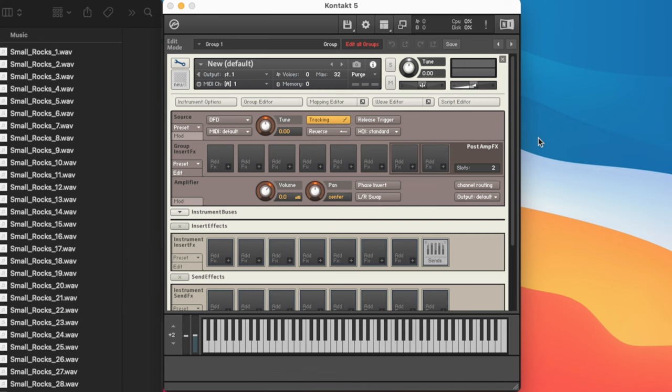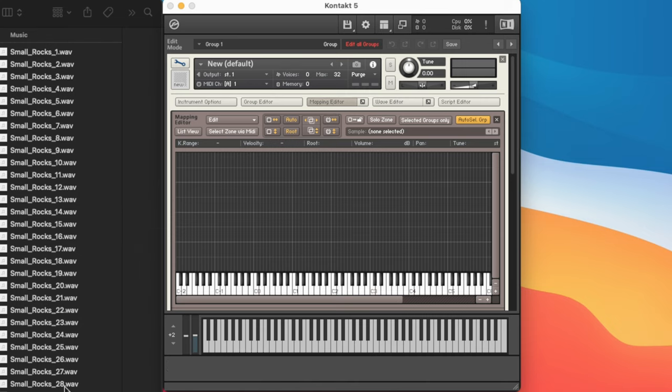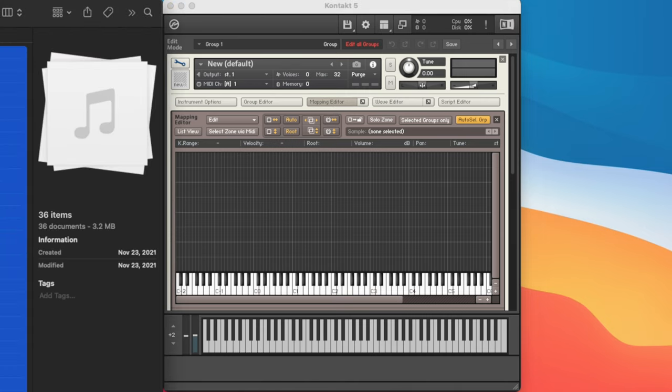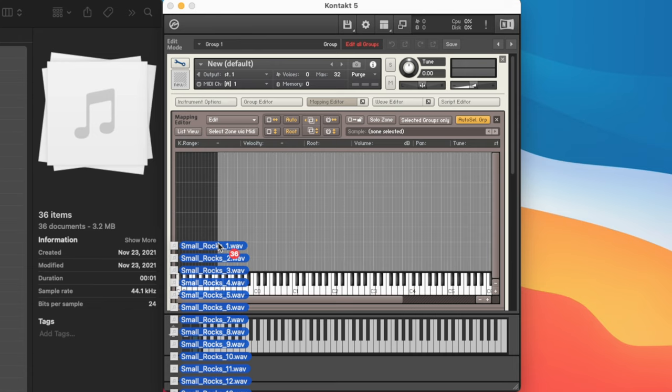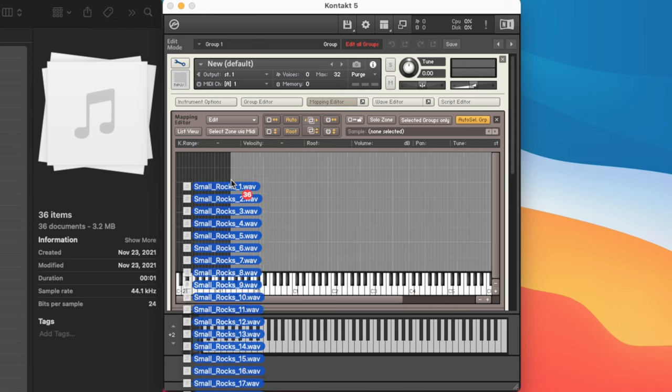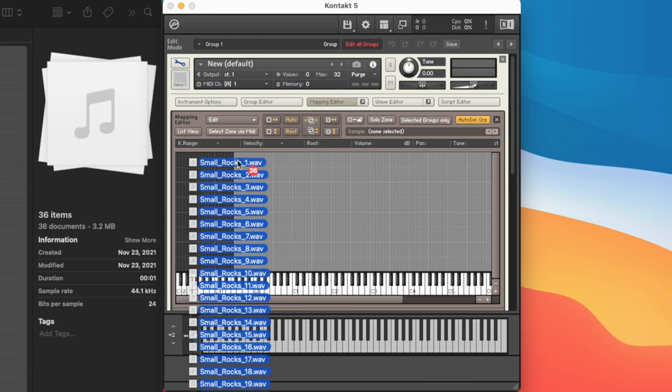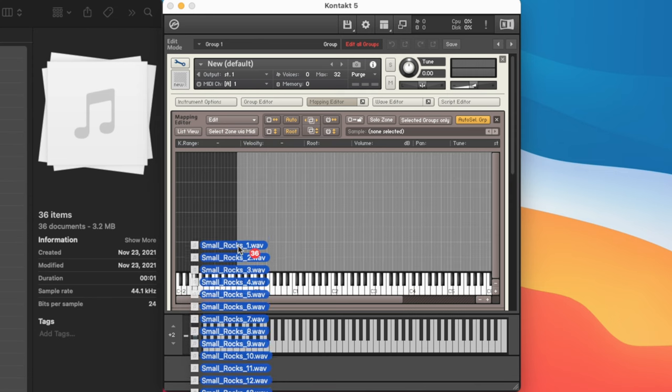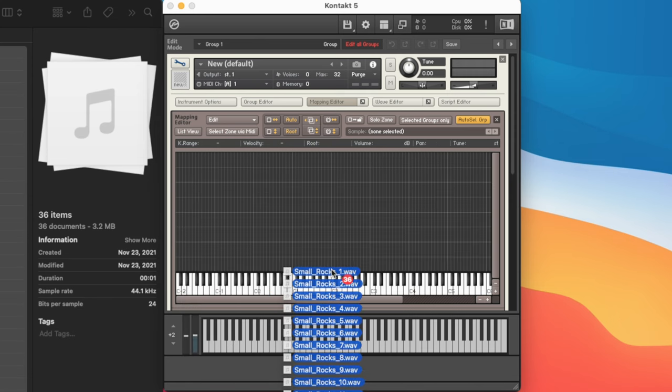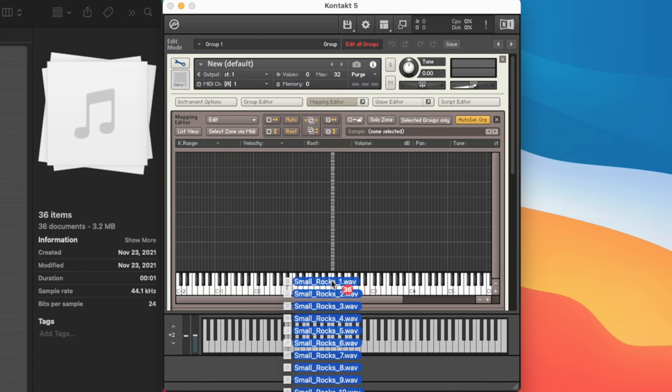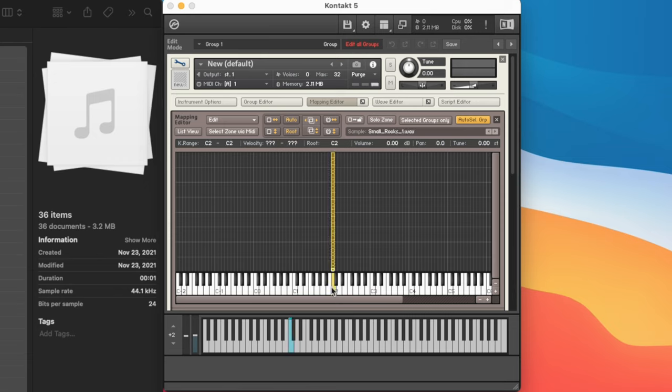Once we're behind the scenes of Kontakt, we can come into the mapping editor. Here's where we can assign all of the samples. What we can do is drag in all of the rock samples. So let's just select everything here. As we're importing, we can actually determine how many keys one sample takes up. If we drag up, one sample will take up more keys. If we drag down, one sample will take up less keys. If we drag down past the keyboard, it will actually stack on top of each other. And that's kind of what we want. Let's go ahead and let go, and it's going to import all these samples onto one key.